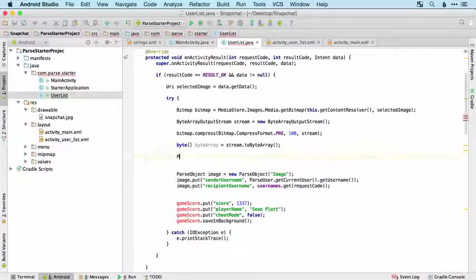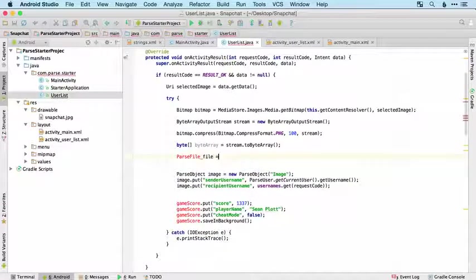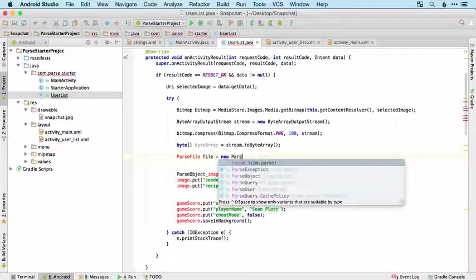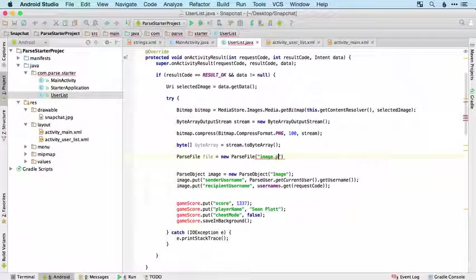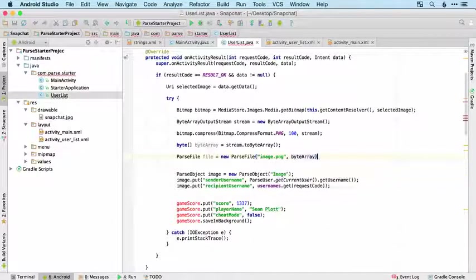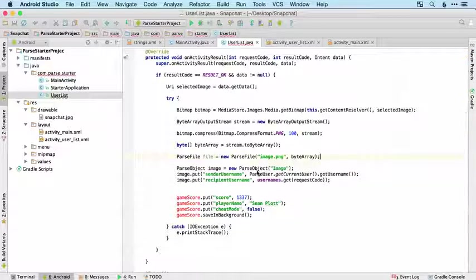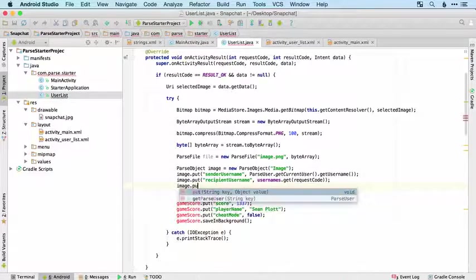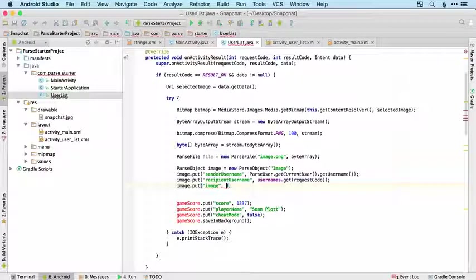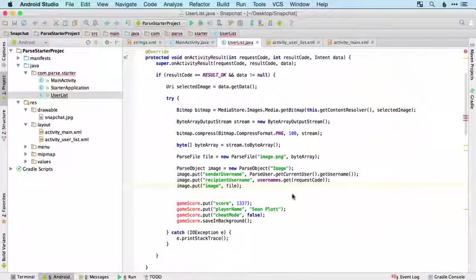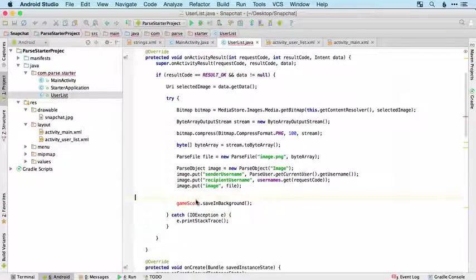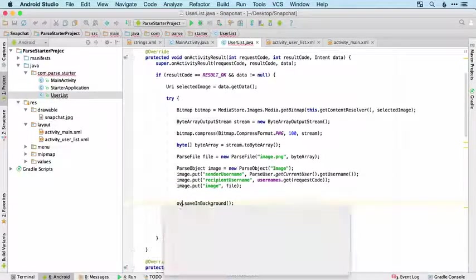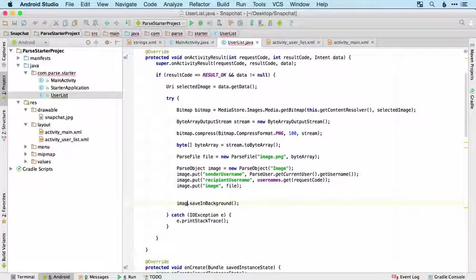We then need to convert it from a byte array to a Parse file, which I'll call file, and that's going to be a new ParseFile which we'll just call image.png and we're going to get it from the byte array. Then we just put that in our Parse object, so I'll call it image and it's file. Now we've saved everything that we are going to need, it's image.